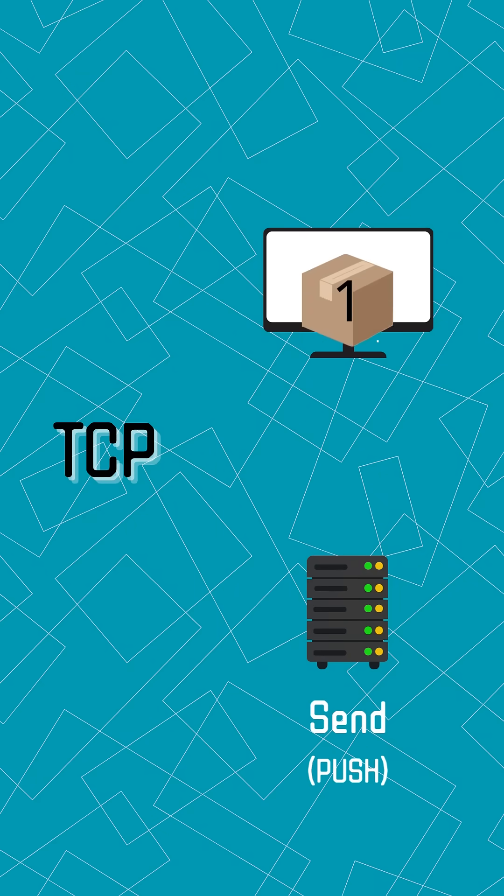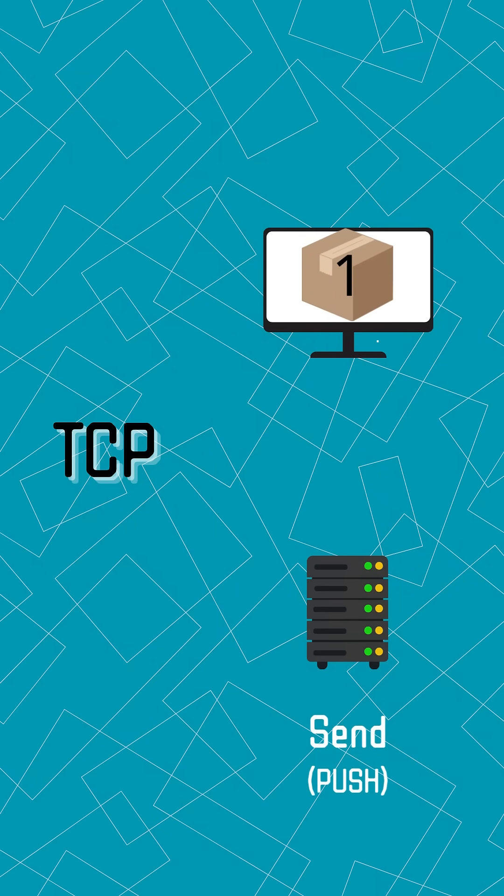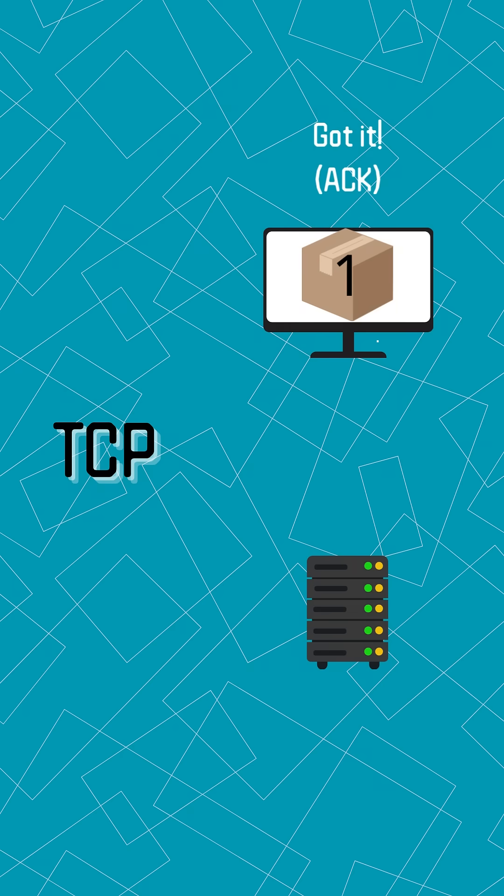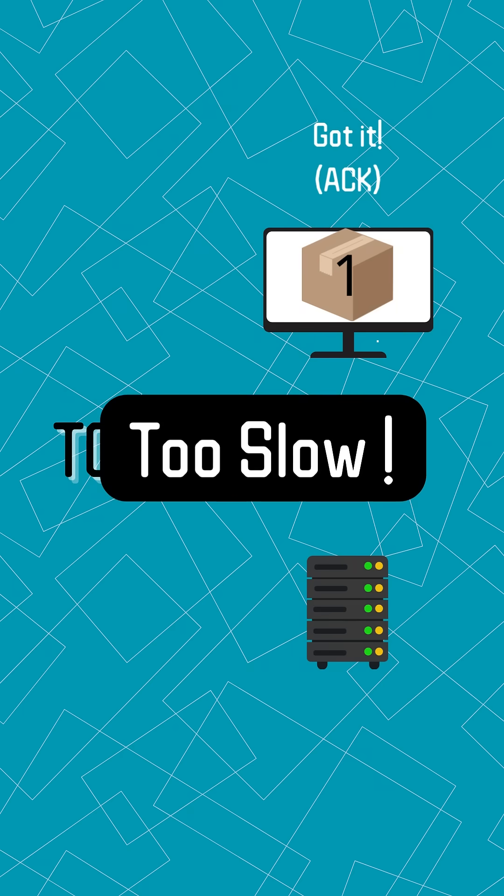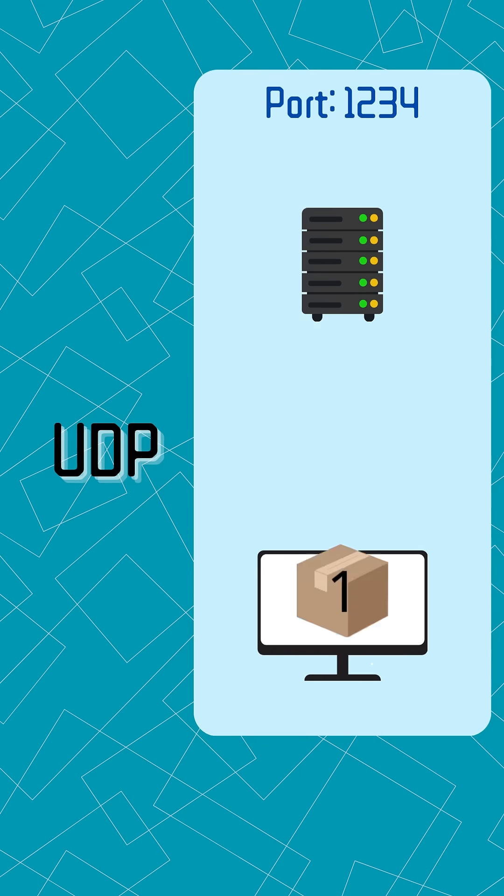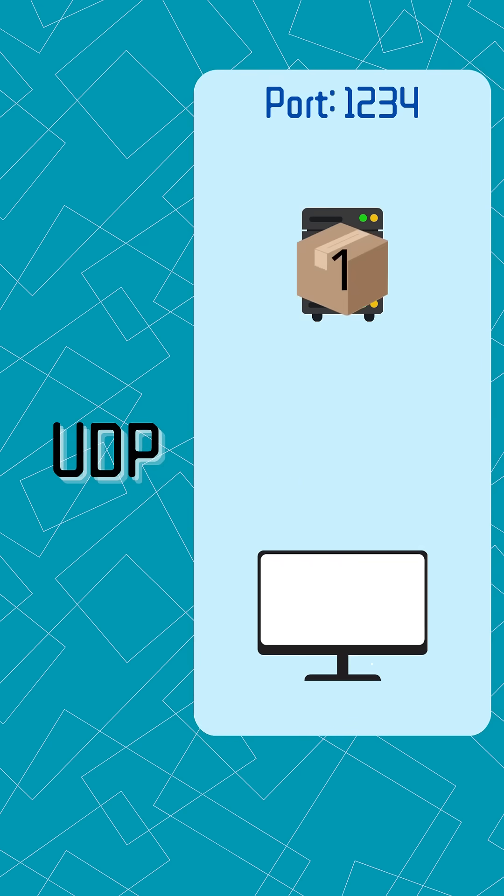With TCP, every single packet needs a handshake. It's like having a conversation where you have to say got it after every sentence. But UDP, it just sends.